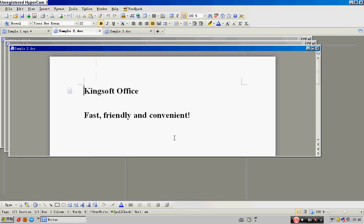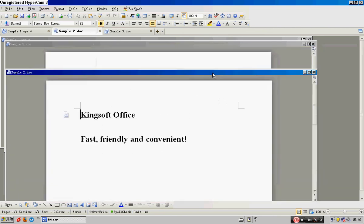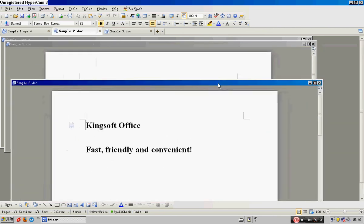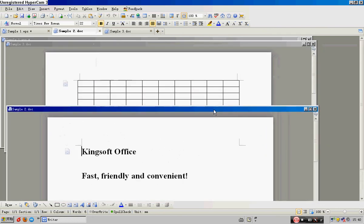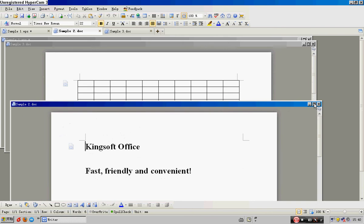If you want to adjust the size or position of any document, just drag and drop it. By clicking Maximize, you can go back to view any one complete document.